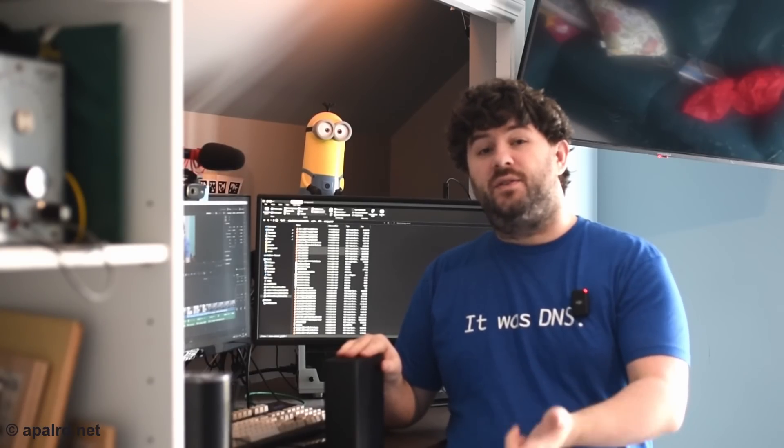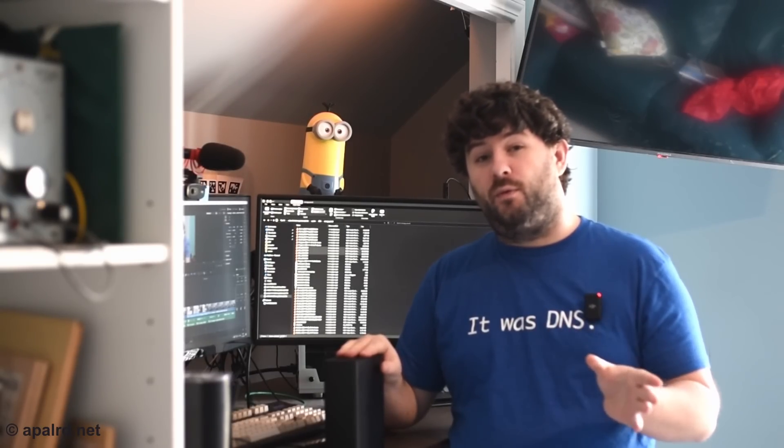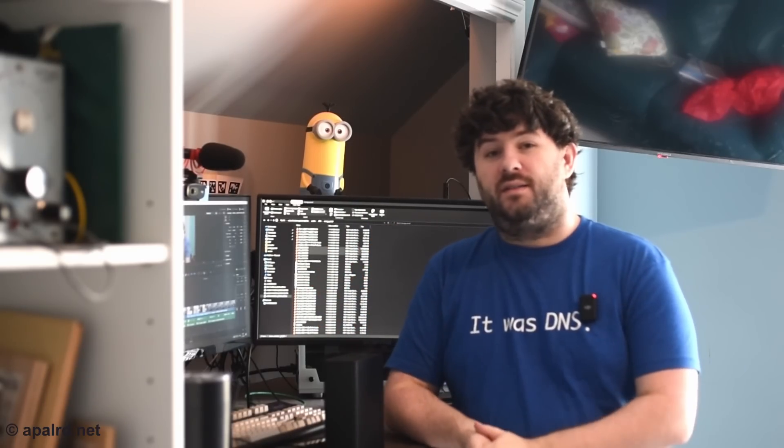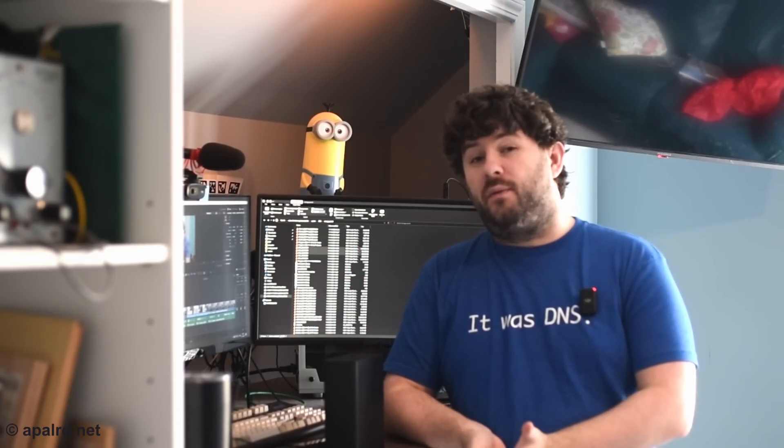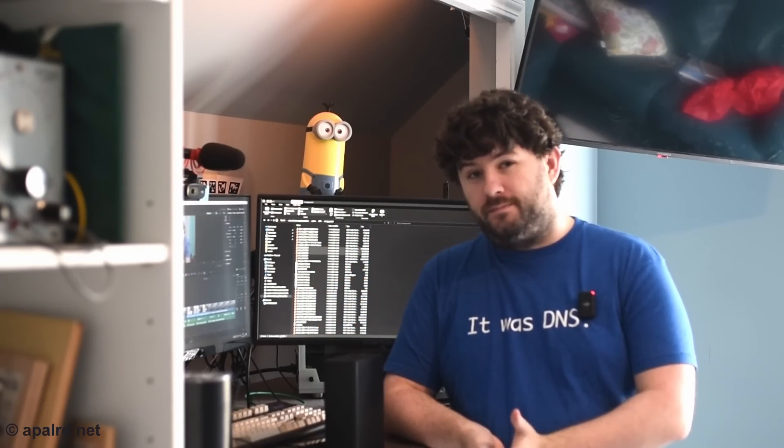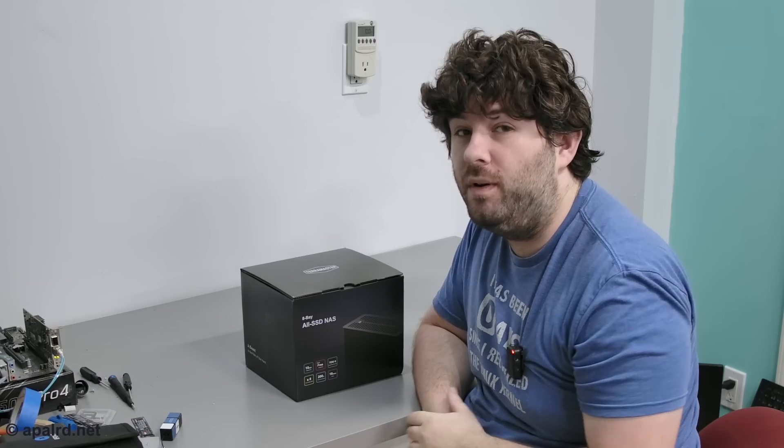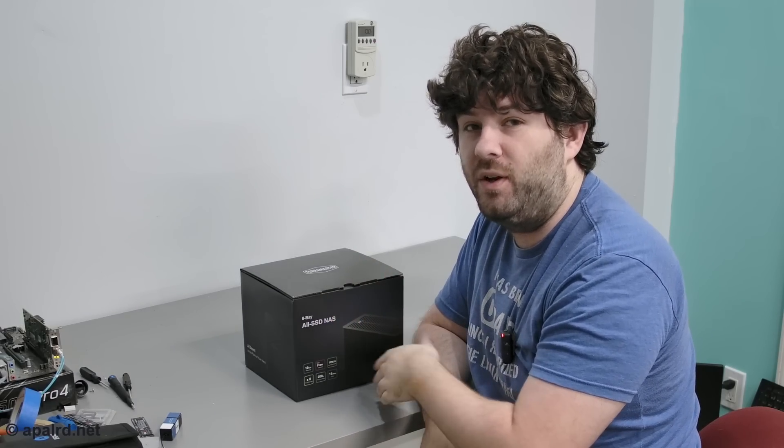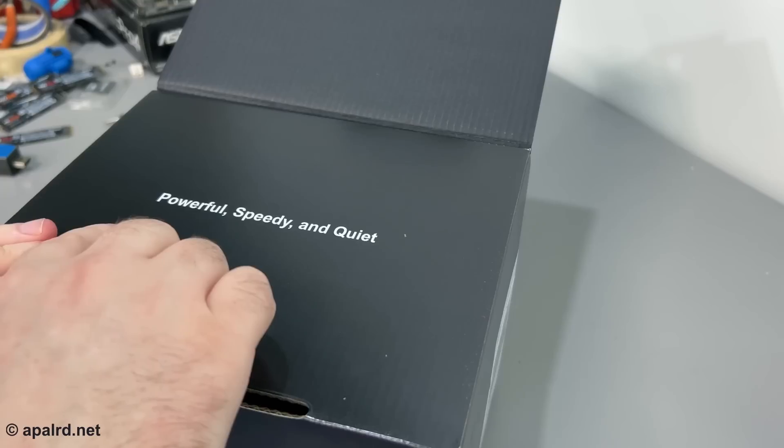TerraMaster sent this unit to me for review. No money changed hands and they won't see the review until you do. So without further ado, I got the box here. Let's see what's inside.